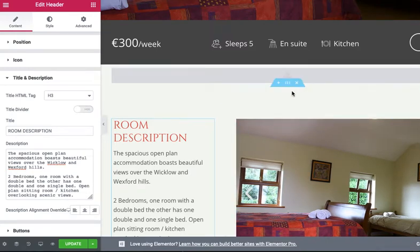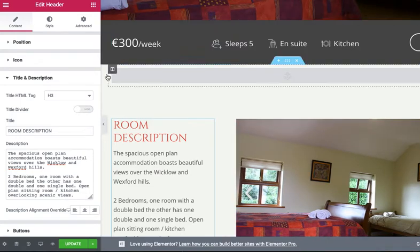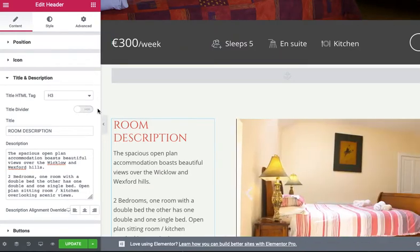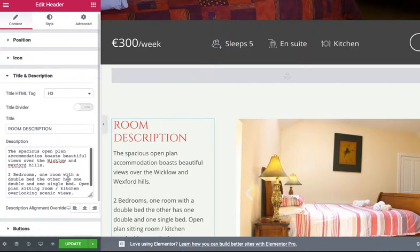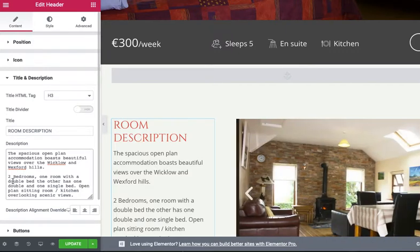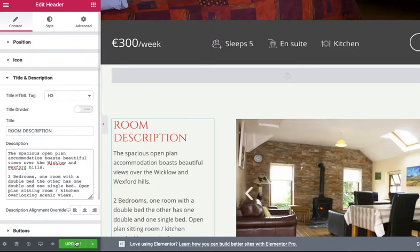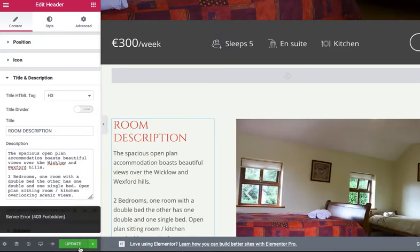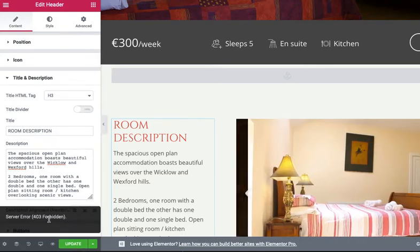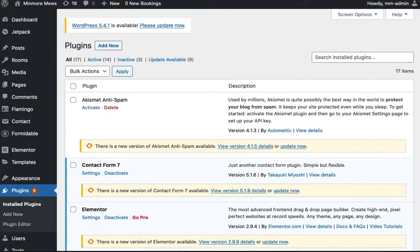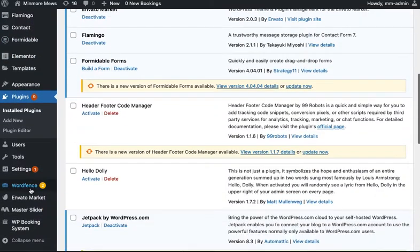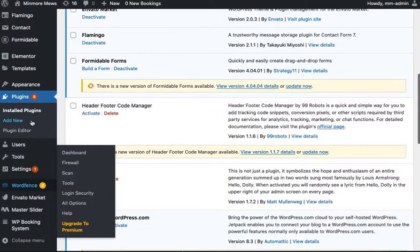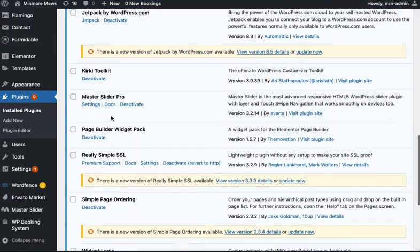Elementor as an editing program for WordPress. When I try to update something, say for example I want to change some text here and I click update, it goes to update but then gives a server error 403 Forbidden. This is caused by a plugin called WordFence.